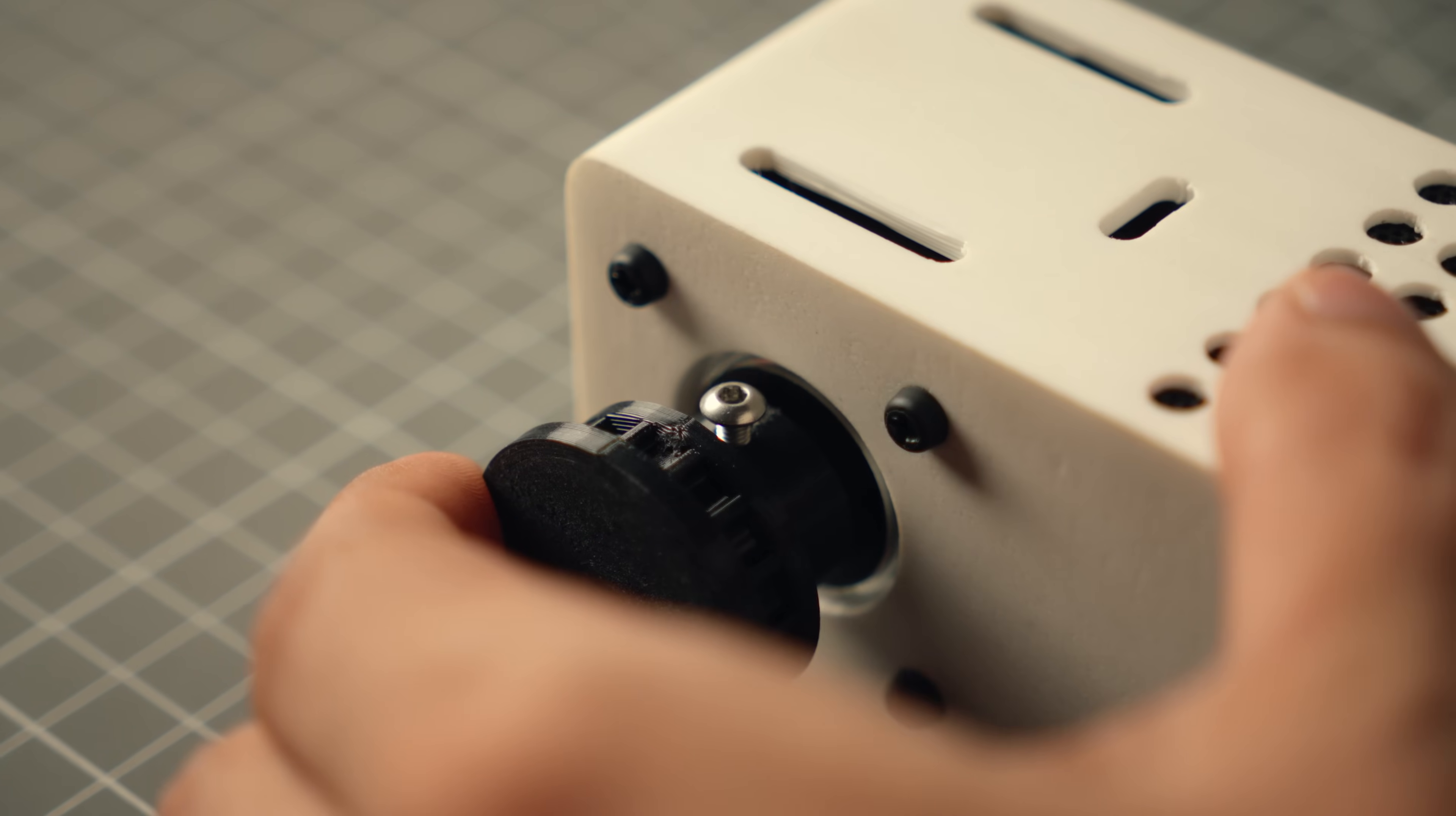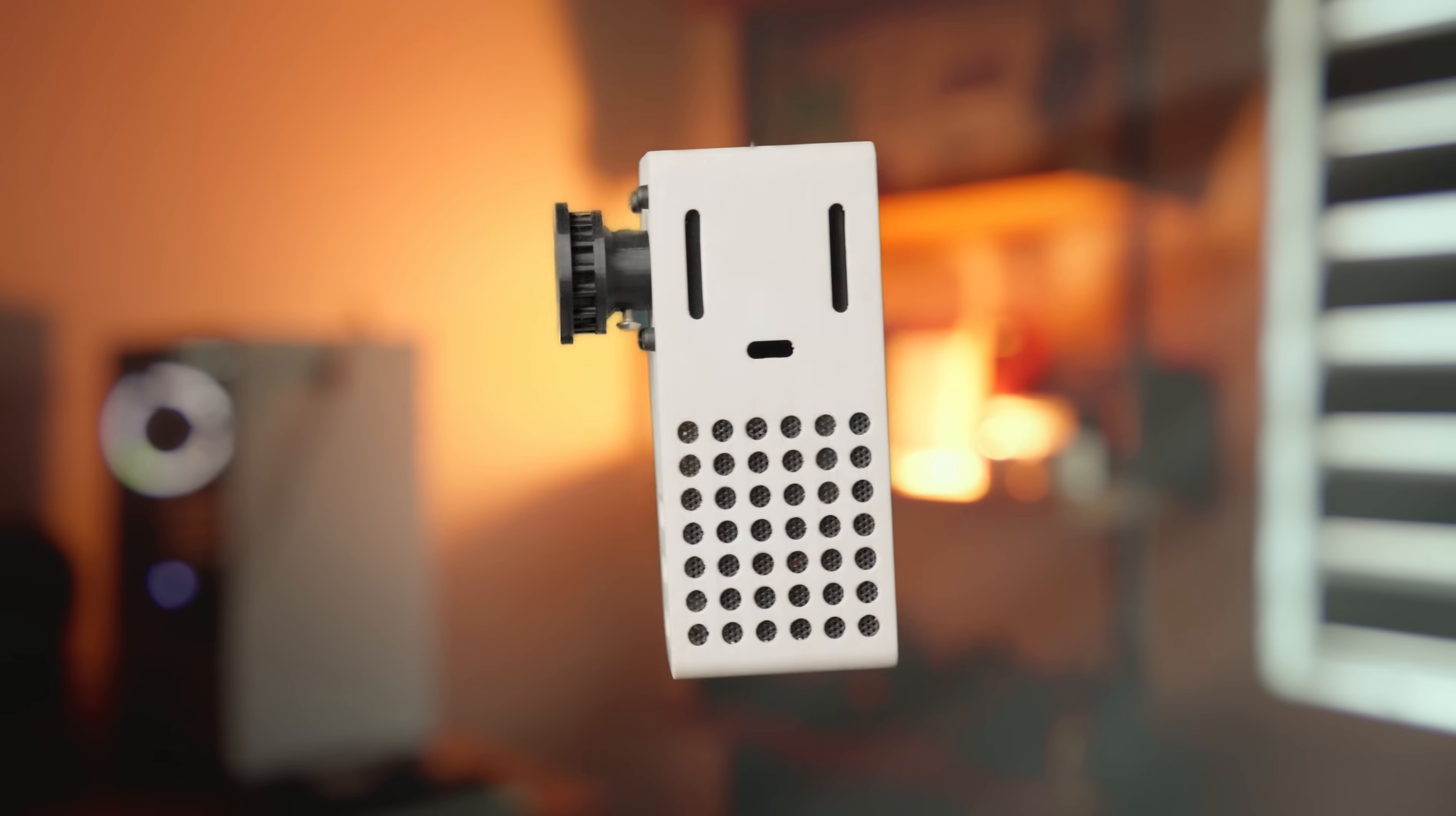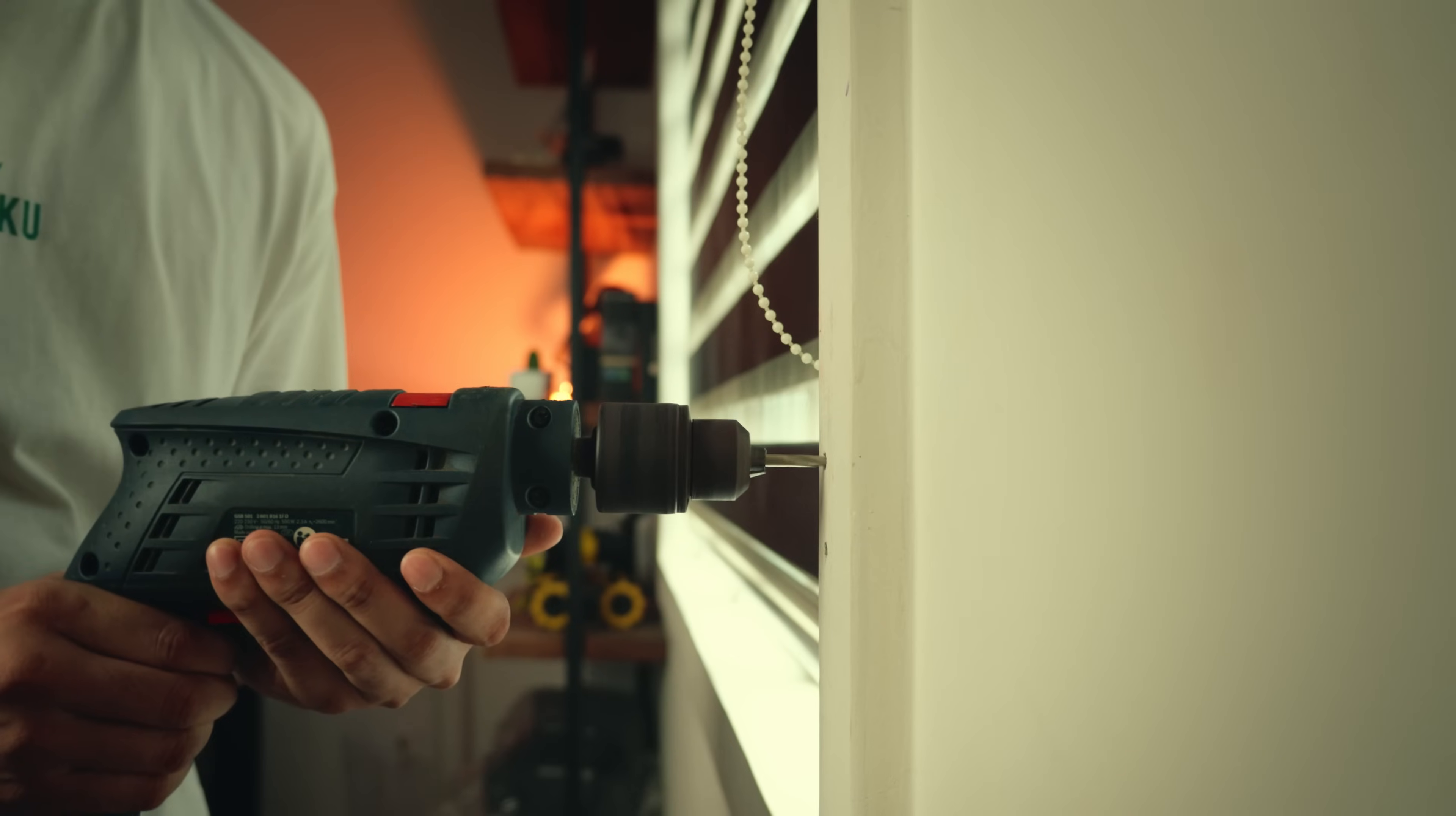Alright guys, the assembling is done and here's the final product. Now this whole system is ready to be mounted to the window blinds.